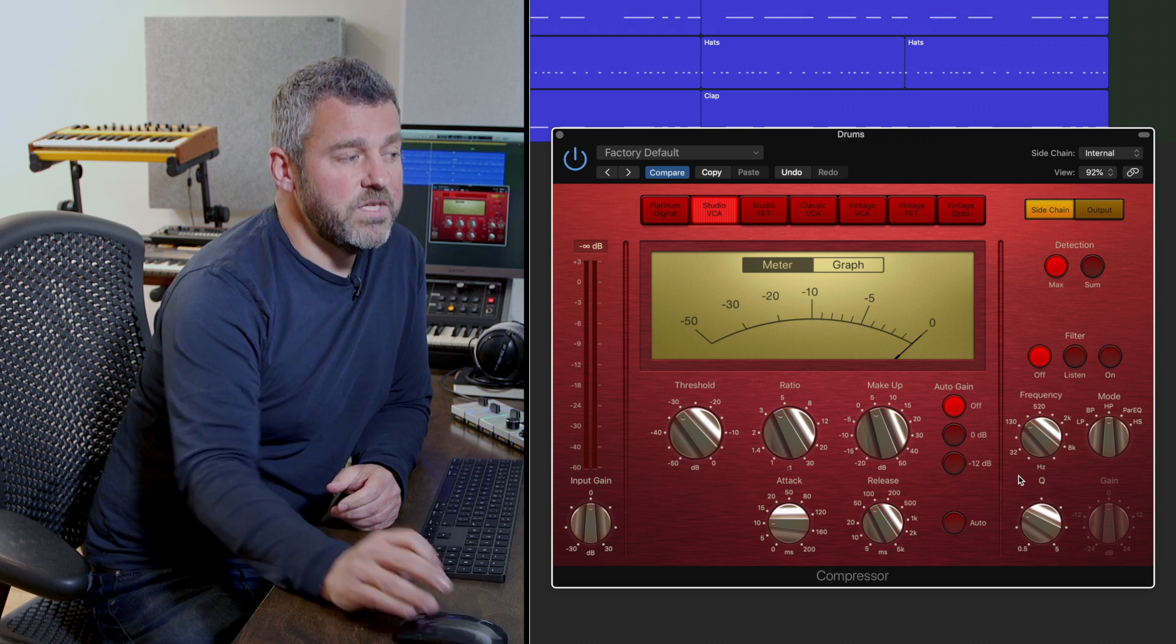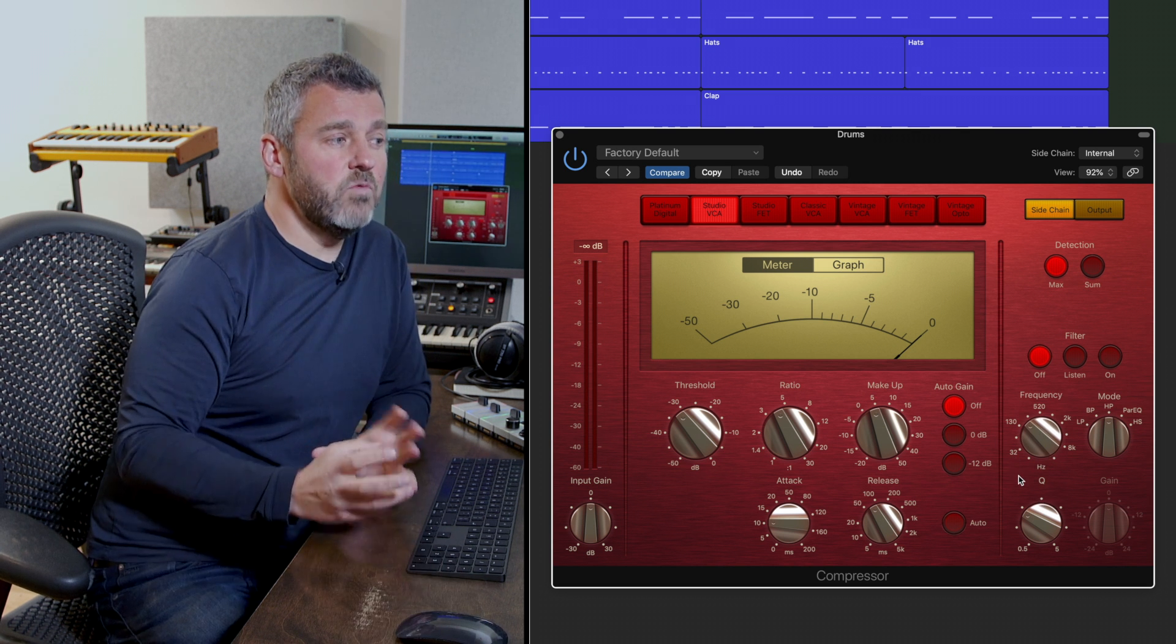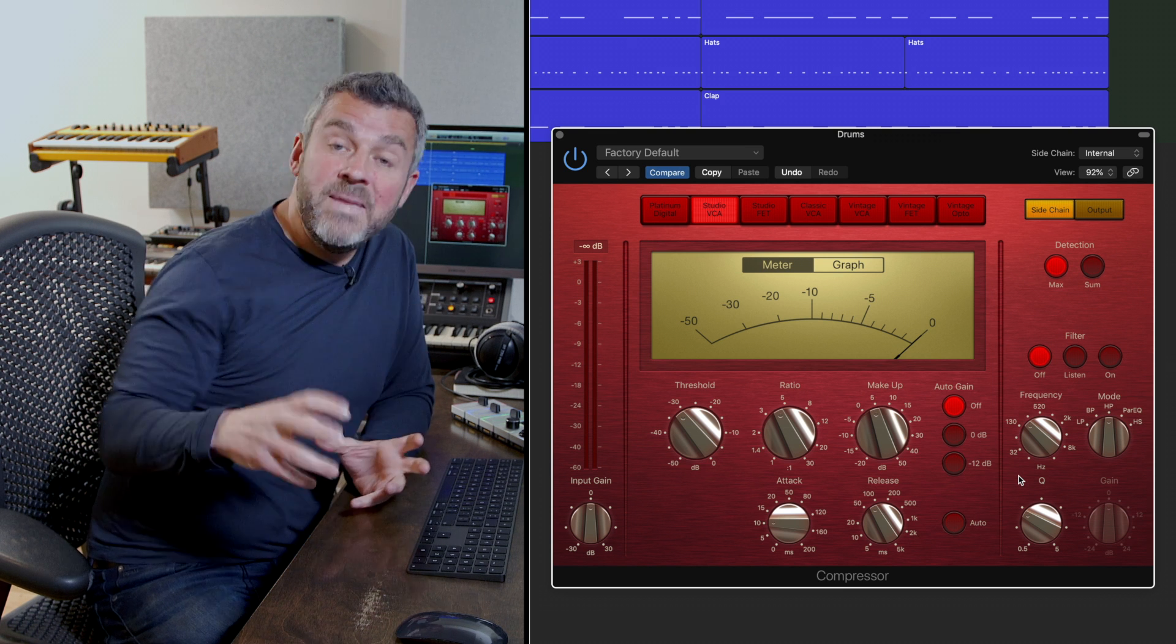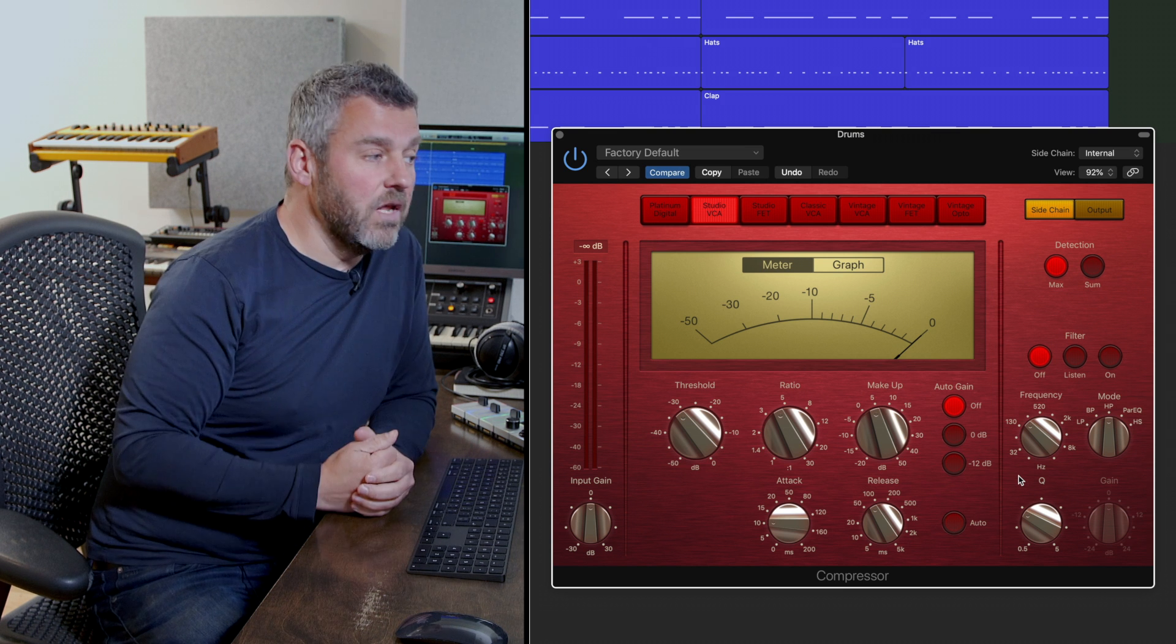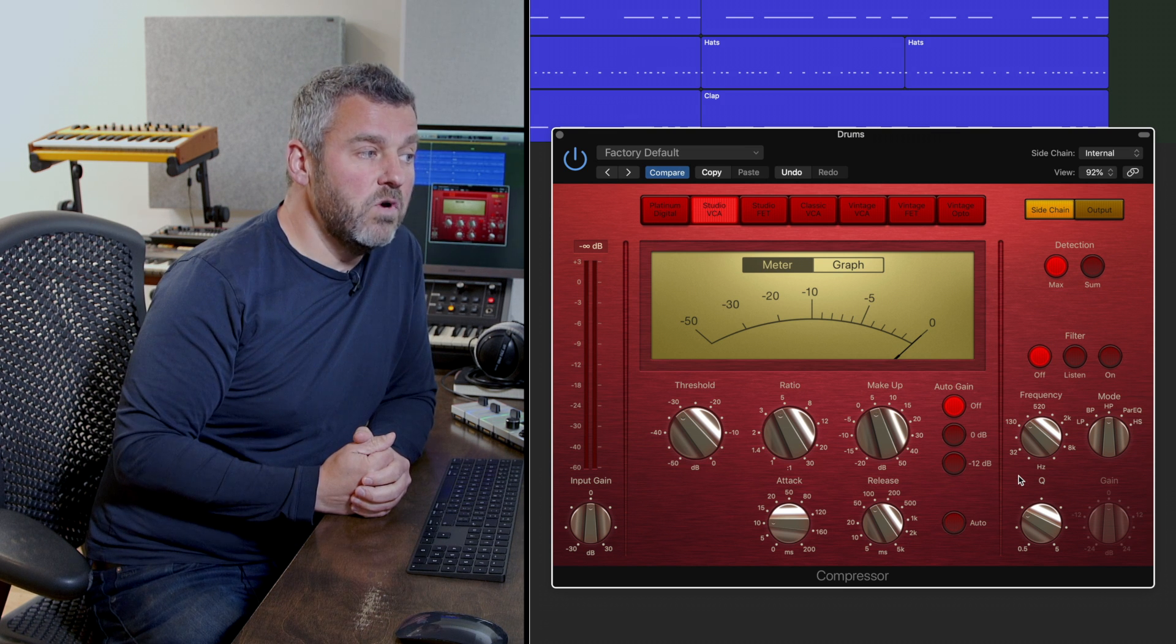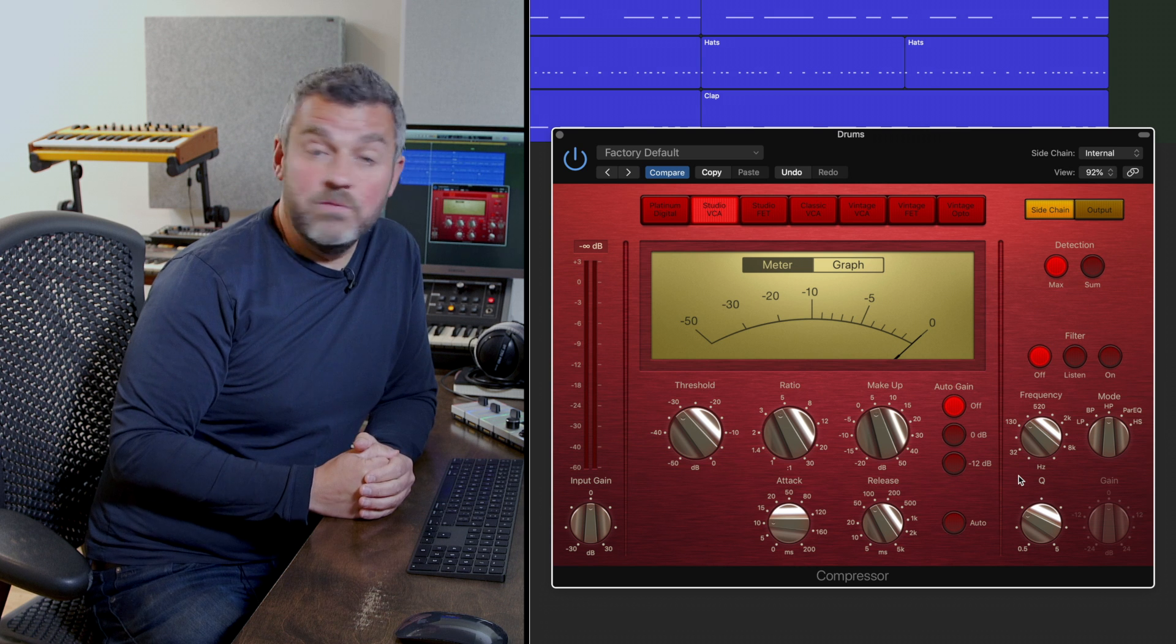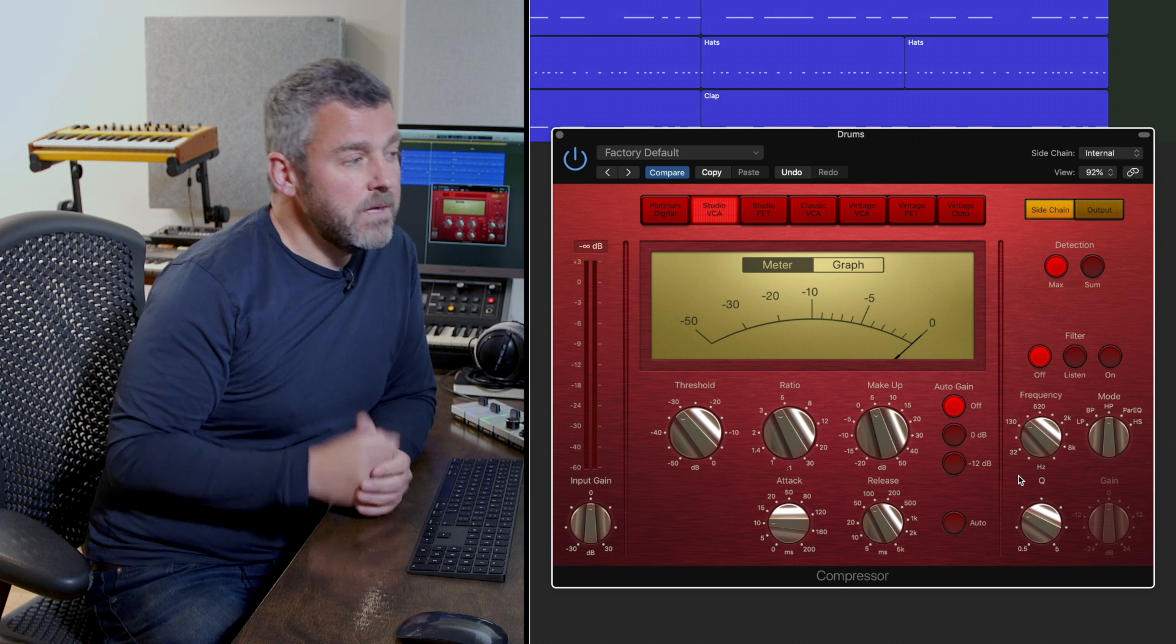So effectively what we're doing is saying okay what I want to do is emit those super low frequencies like we were before and see what that leaves us with.